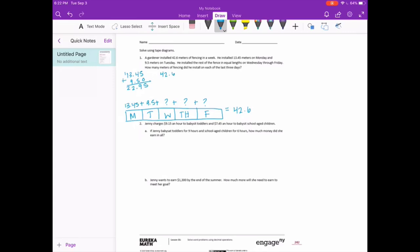Now to figure out what's left, I'm going to subtract our total: 42 and 6 tenths minus 22 and 95 hundredths. 0 minus 5 we can't do — borrow from the 6, make it a 5; 10 minus 5 is 5. 5 minus 9 we can't do — borrow; 15 minus 9 is 6. 1 minus 2 we can't do — borrow, make that a 3, this becomes 11; 11 minus 2 is 9. 3 minus 2 is 1. So we have 19 and 65 hundredths meters left.